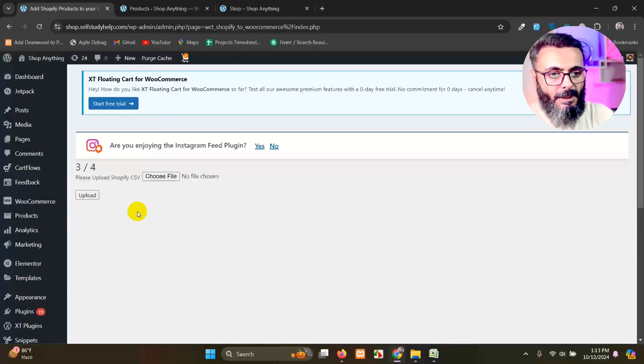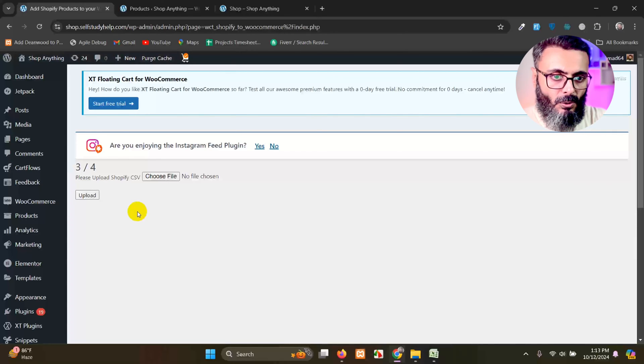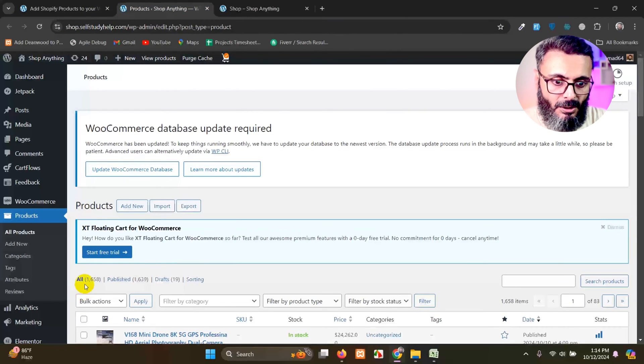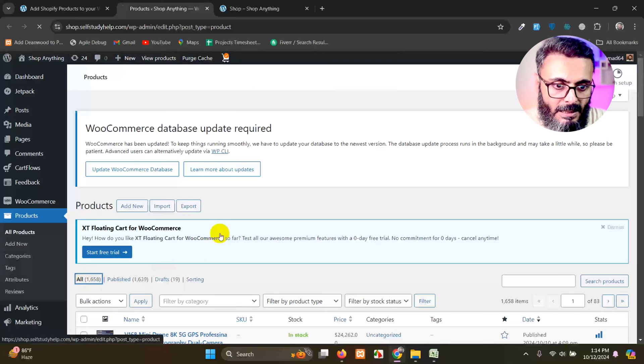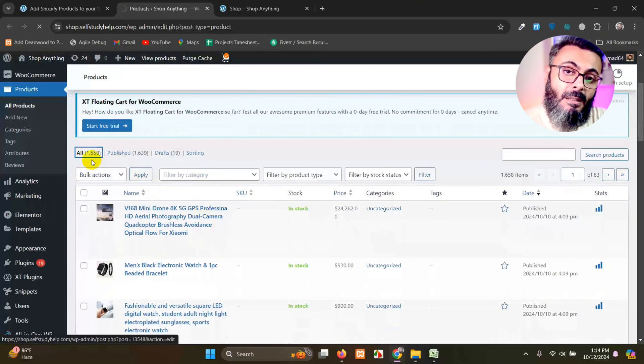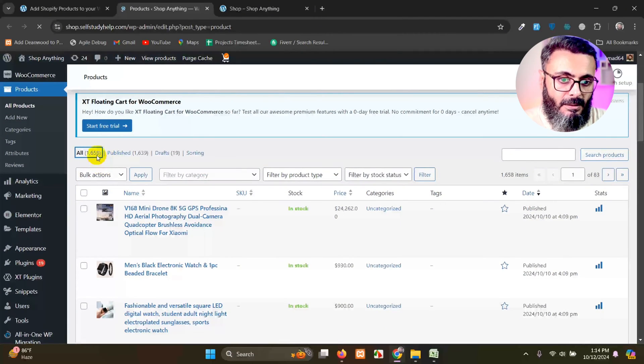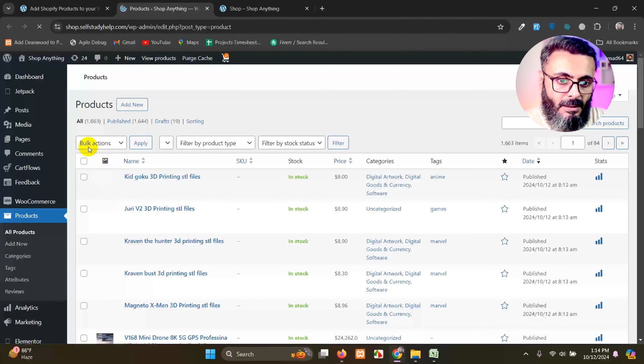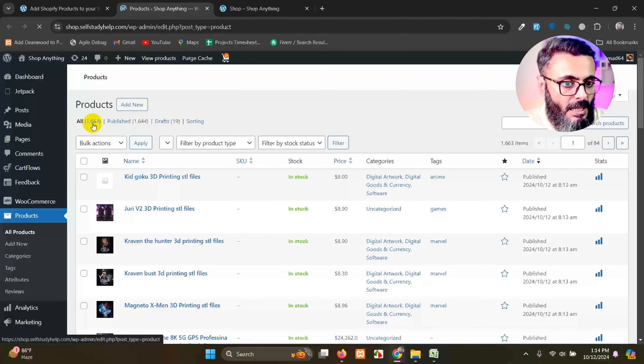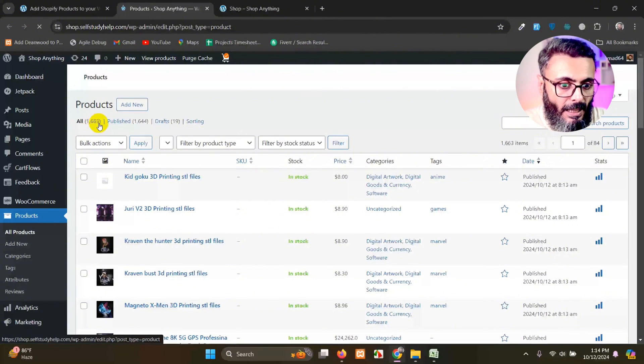In the meanwhile, if you go to the product page and refresh this, you will already see that there are two to three products added. There are 1663.